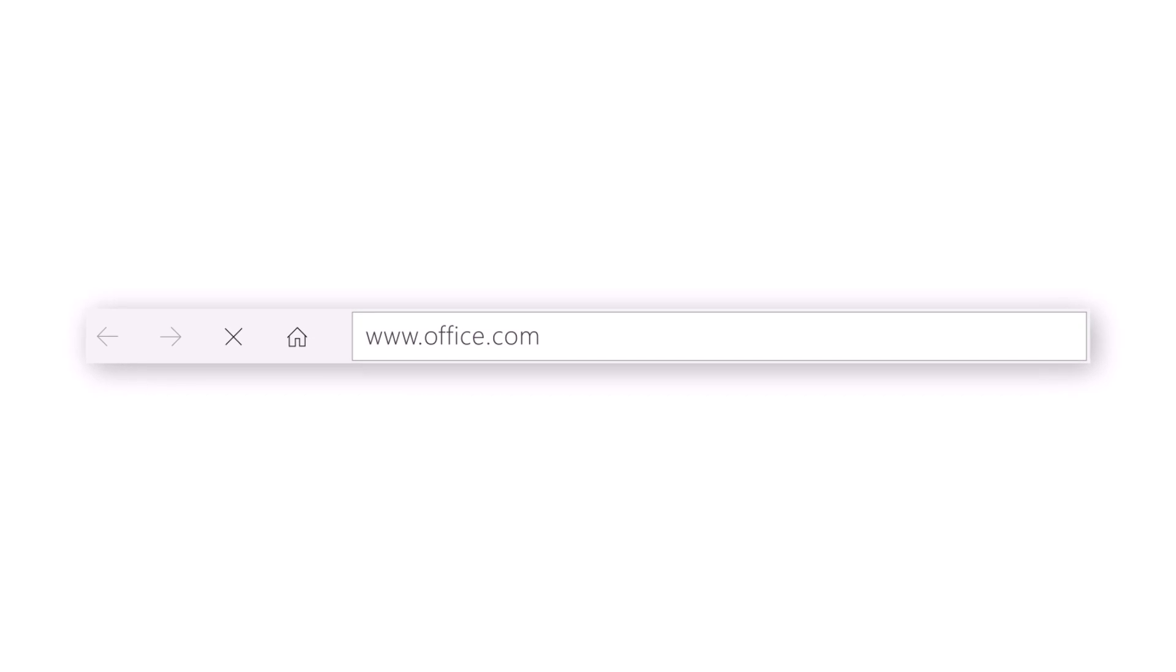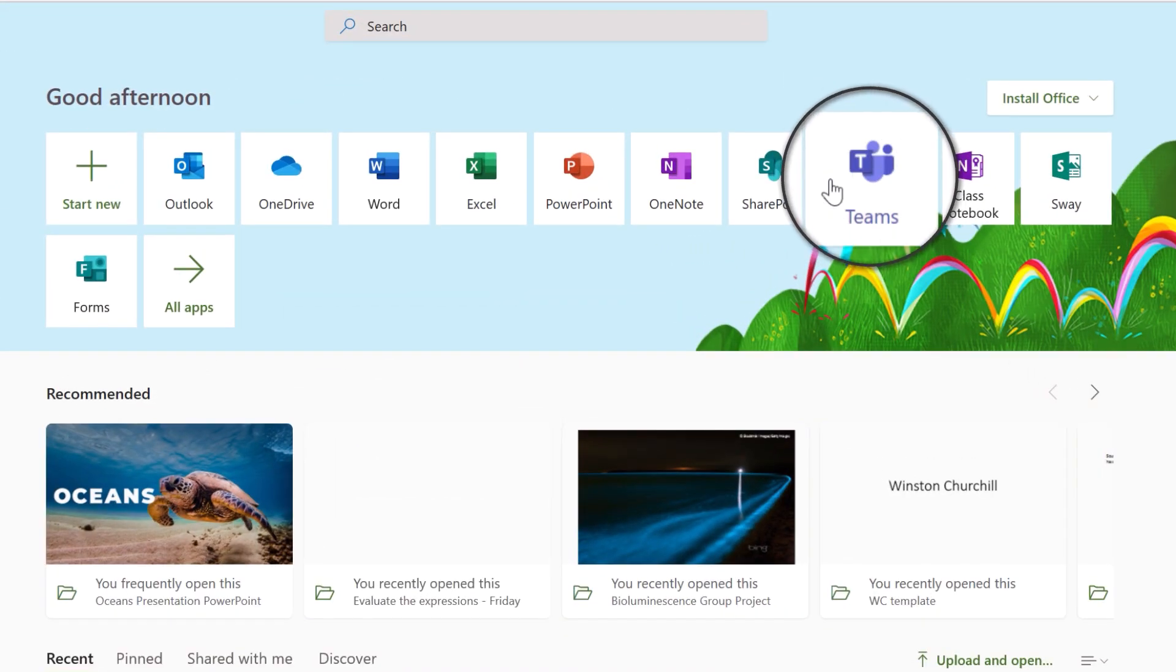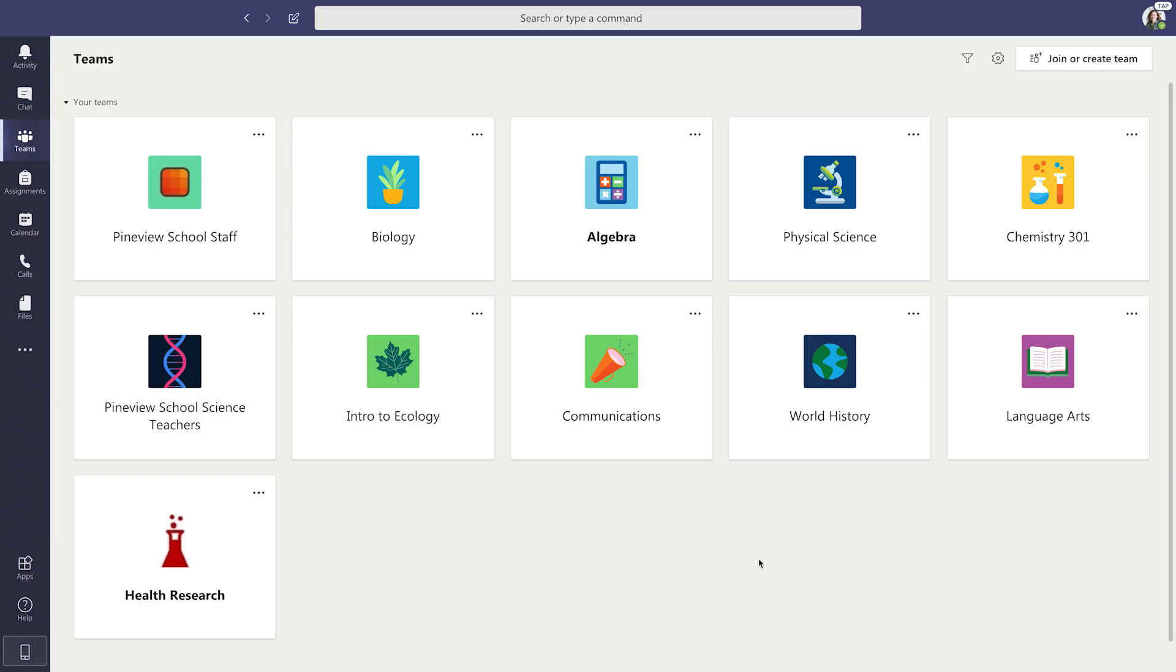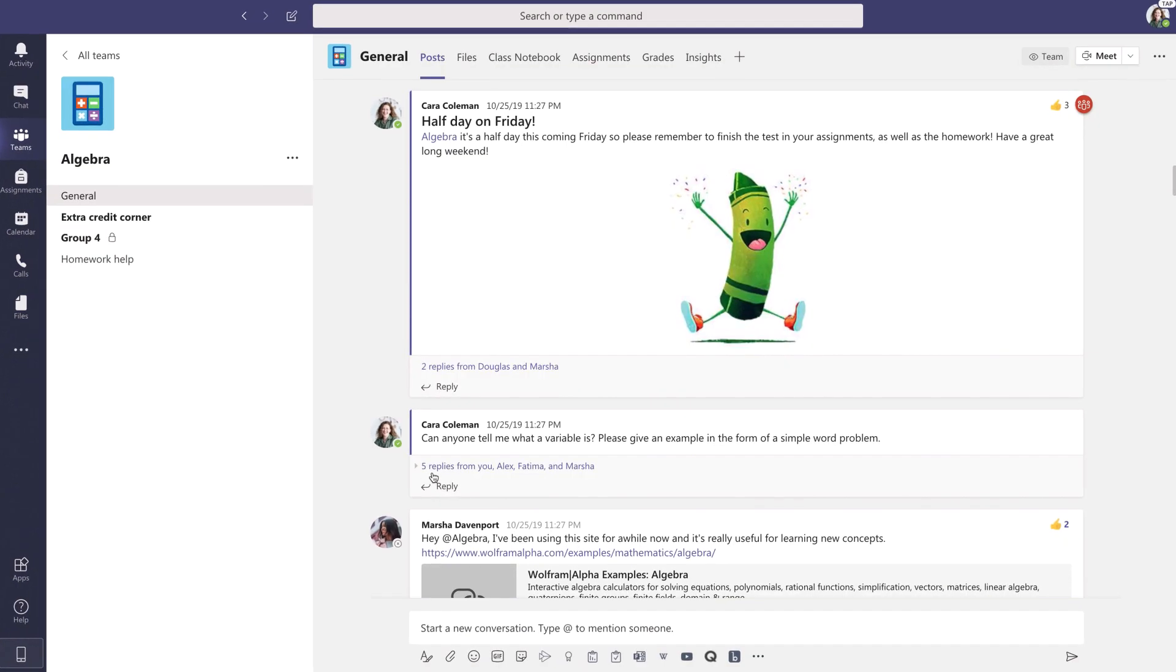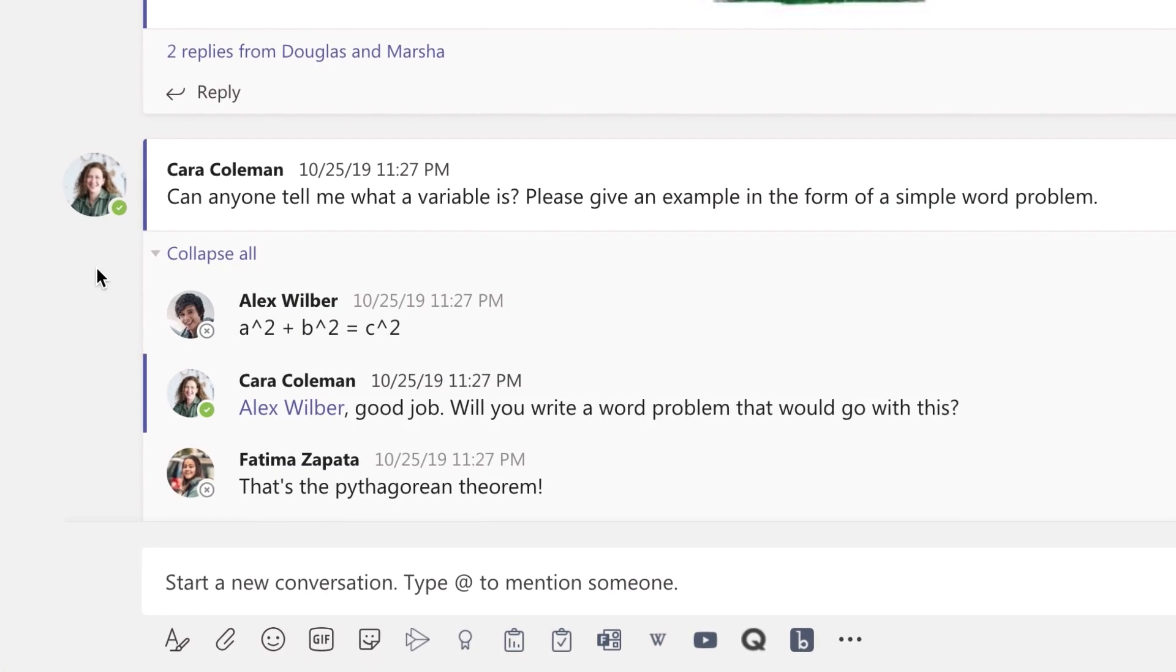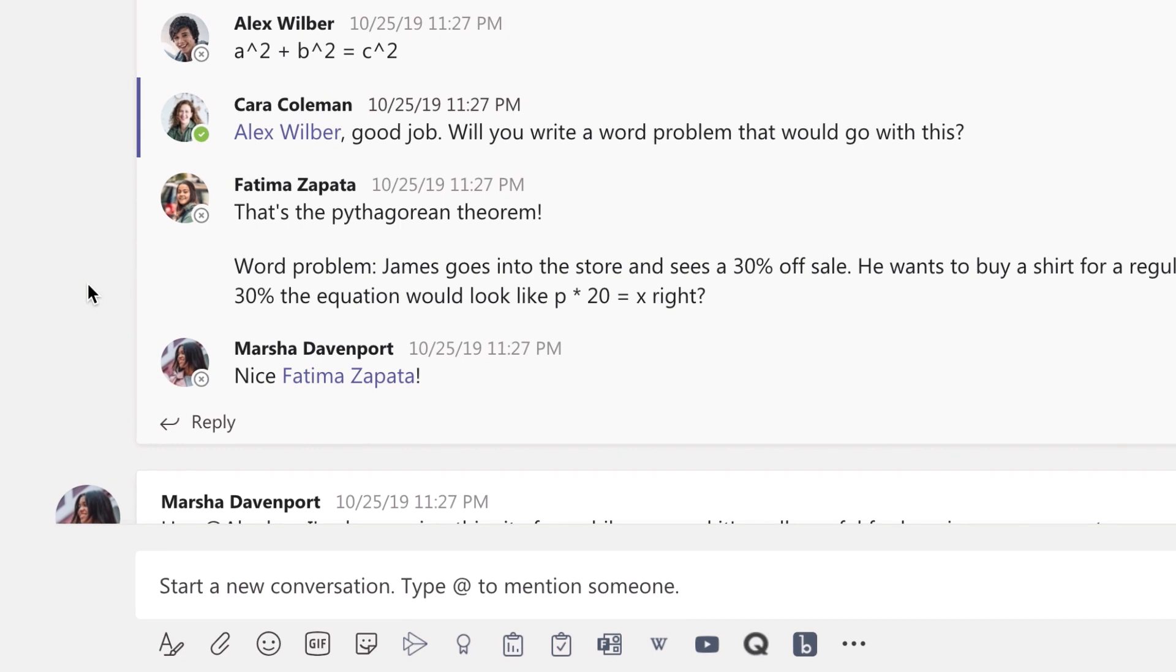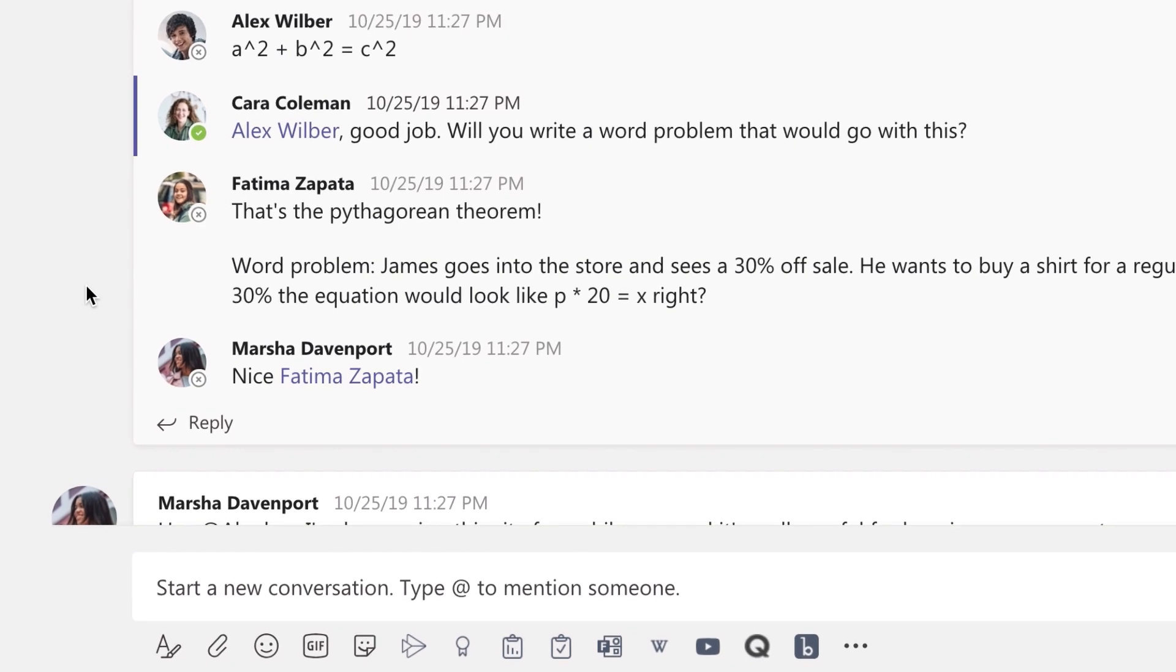Begin by going to Office.com and click the Teams icon, then head over to your class team. In Teams, each student can confidently share their voice, not just with each other, but also with the teacher.